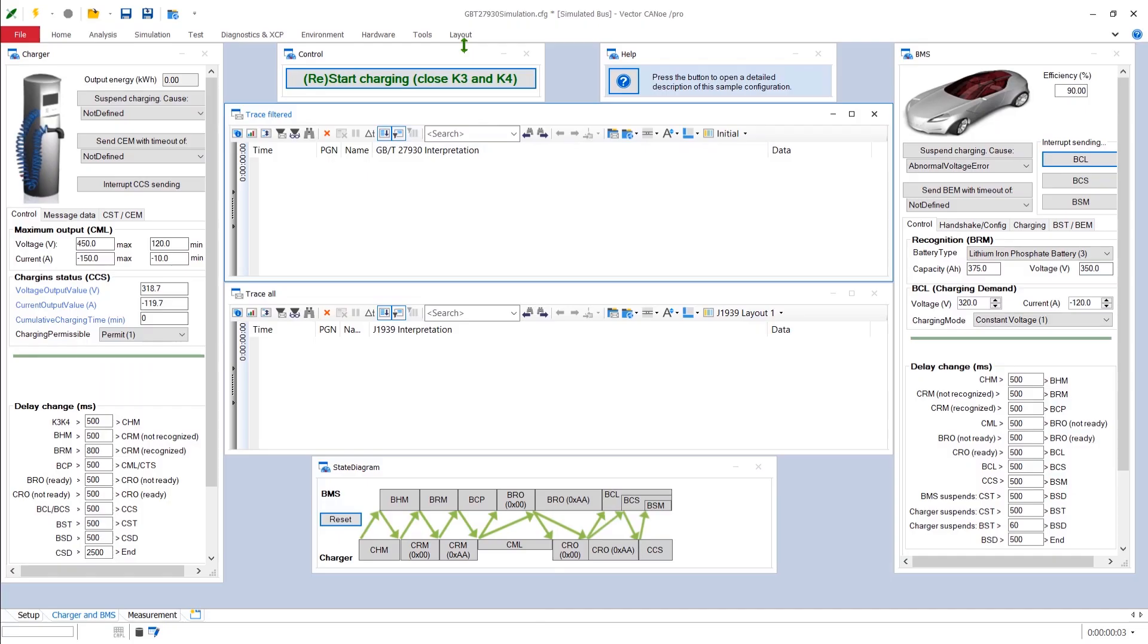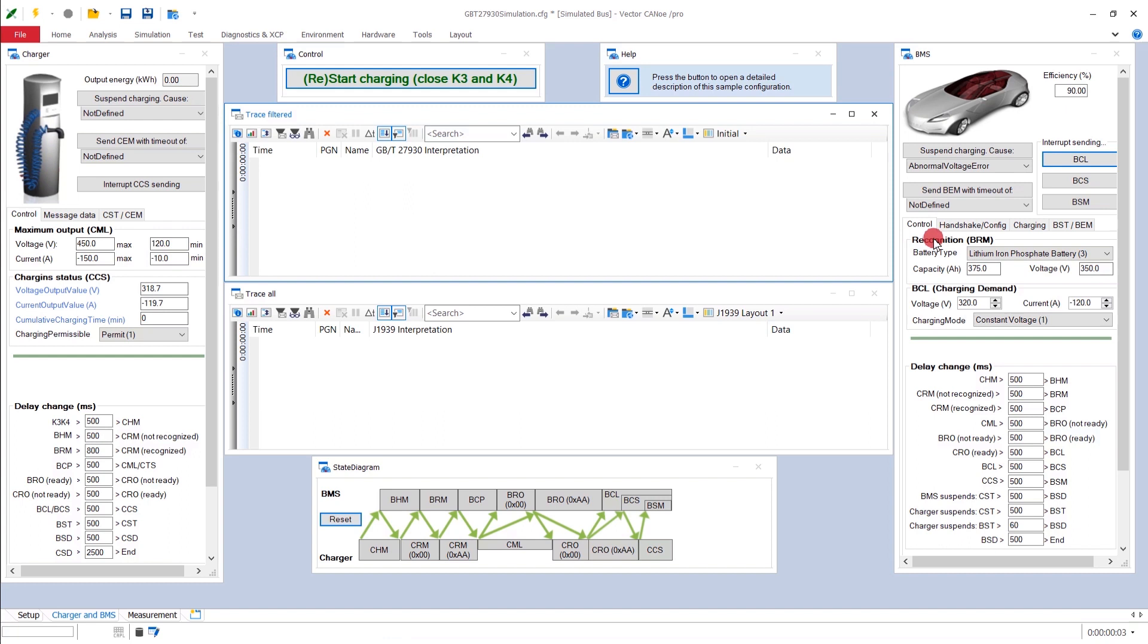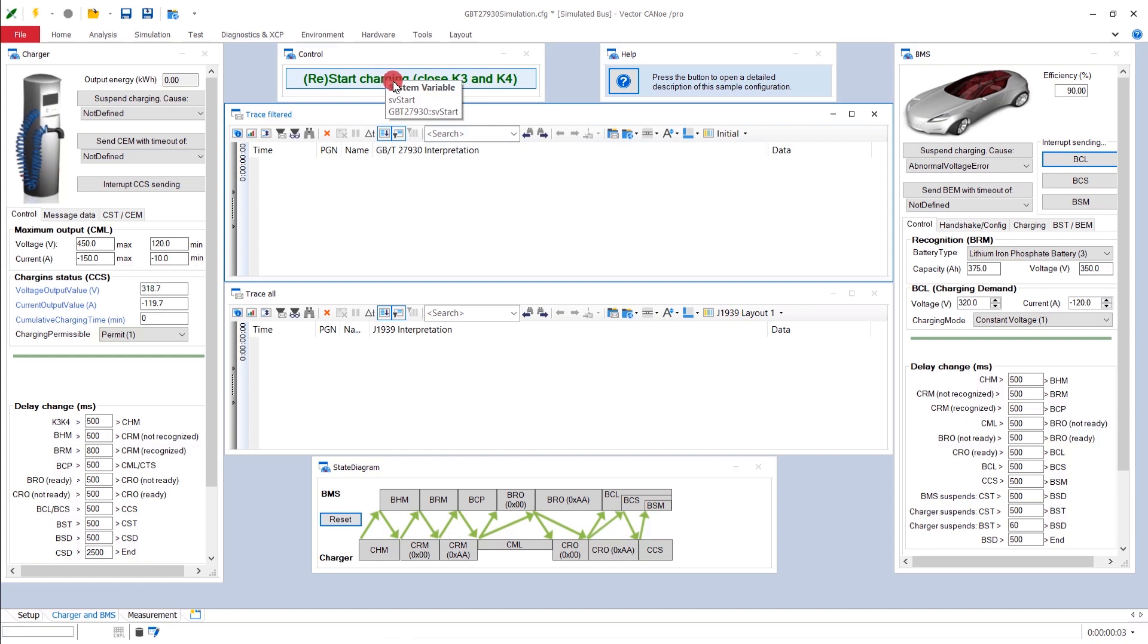Now let's get into Vector's CANoe Simulation for GBT27930. When you open it, it comes up like this. So on the left side, you have the charger. On the right side, you have the battery management system. And in between, you have two trace windows, one state diagram, and on top, you have the control button to start the charging process, and a help button to get more information about the system.